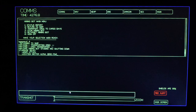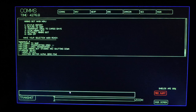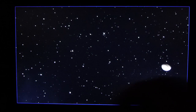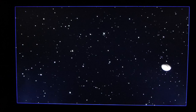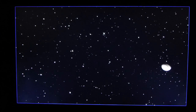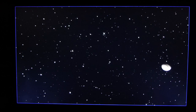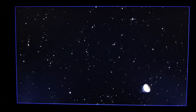Computer, main view on screen. I am sorry, I did not understand that. Computer, set a course for the nearest planet. Setting course for inert.